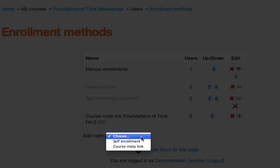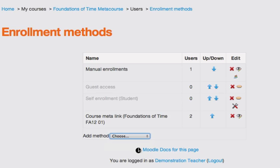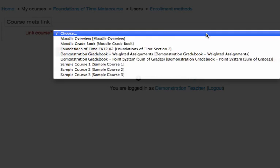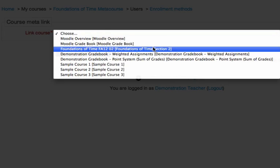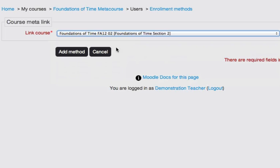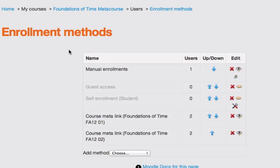Then I click Choose Course MetaLink one more time. And I'm going to add my other section of Foundations of Time. And I click Add Method. And so now I have both my Foundations of Time, Section 1 and Foundations of Time, Section 2 added to my Foundations of Time MetaCourse.